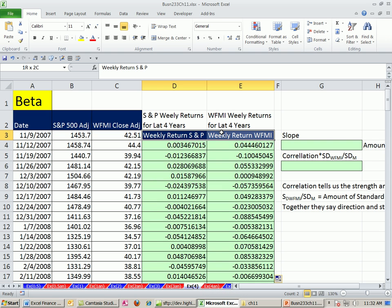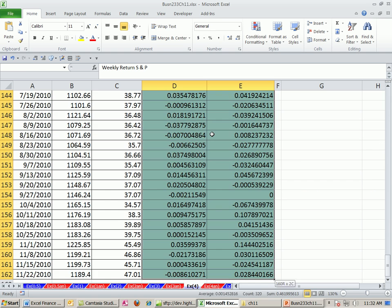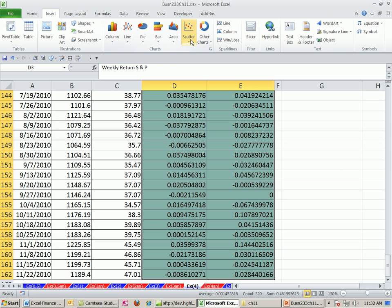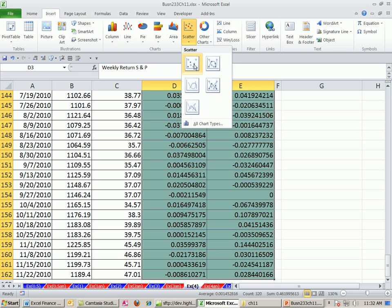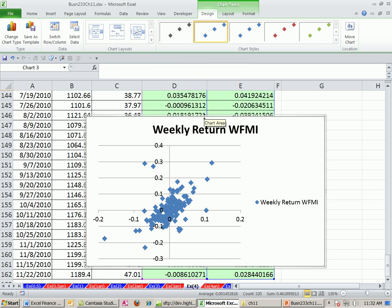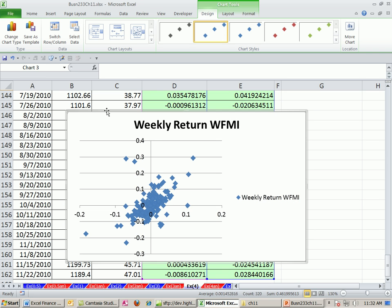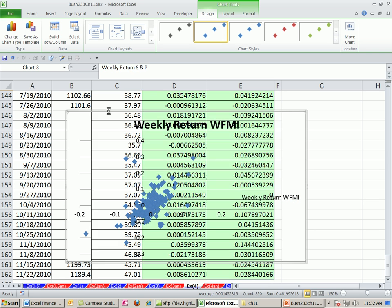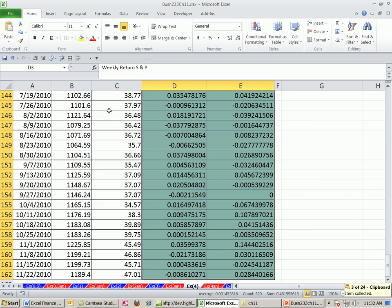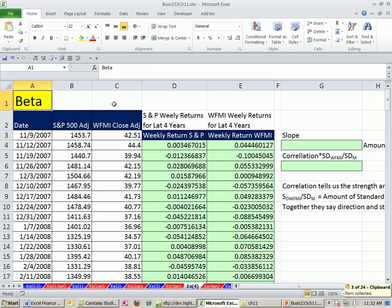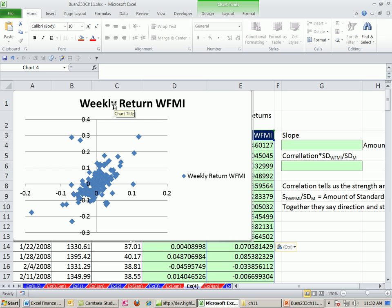Now we need to highlight these two labels up here. I'll use Control-Shift and down arrow to highlight all the way down. Then go to Insert, Scatter — there's our scatter diagram showing the relationship between the two numbers. It's way down at row 150, so I'll click the edge and Control-X to cut, then Control-Home to jump to the top, and Control-V to paste.